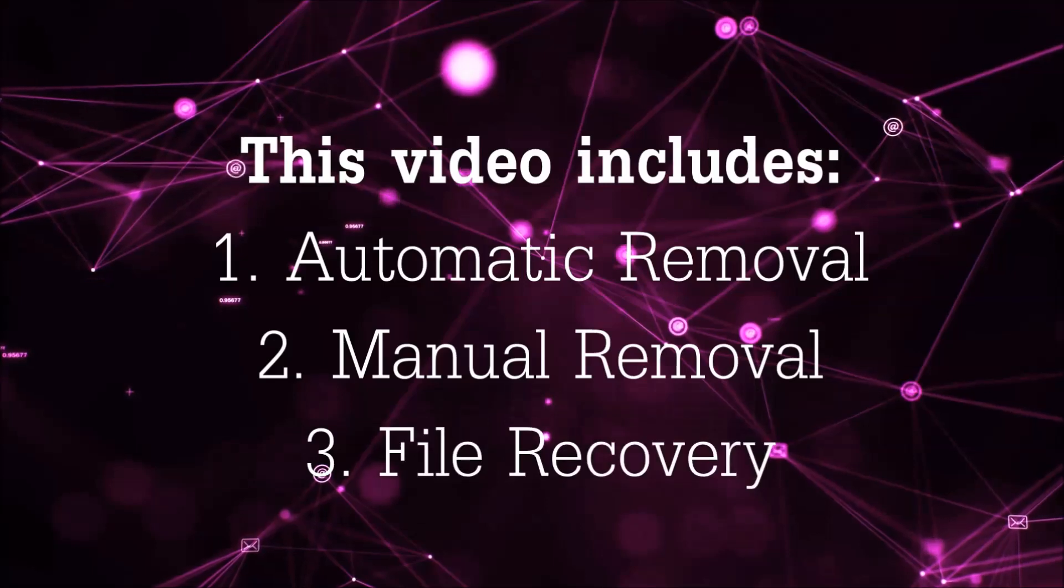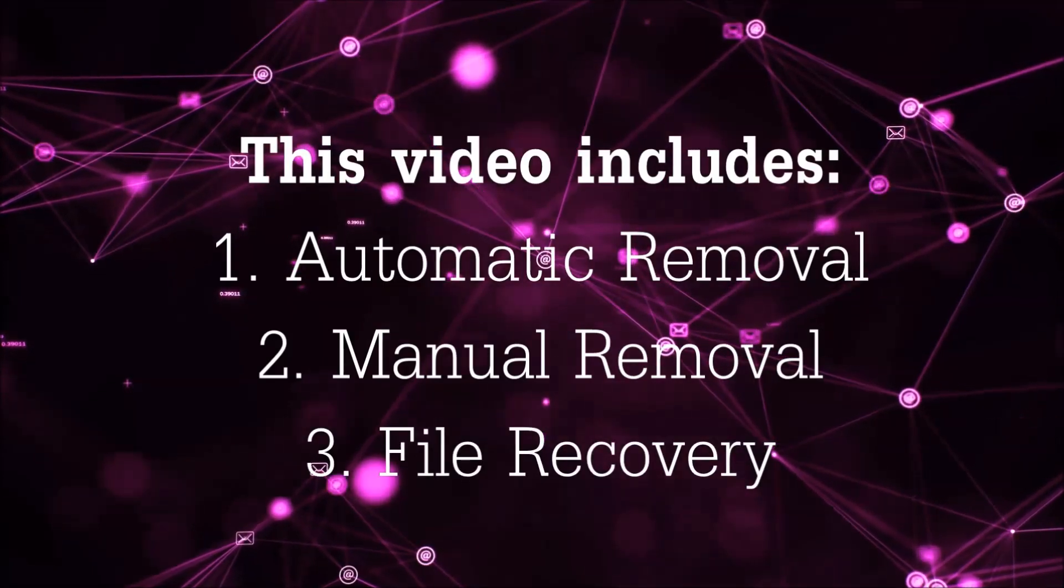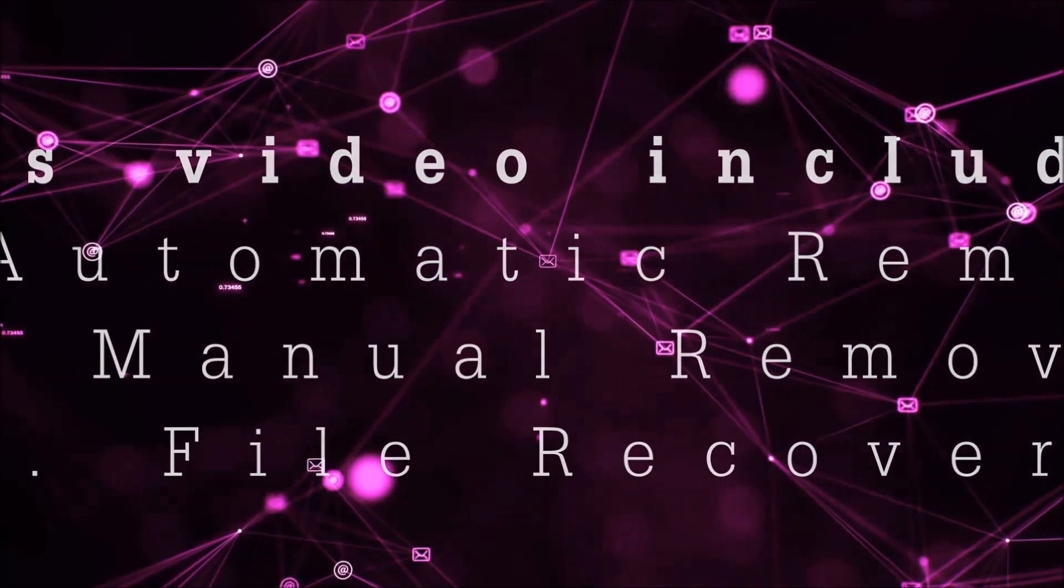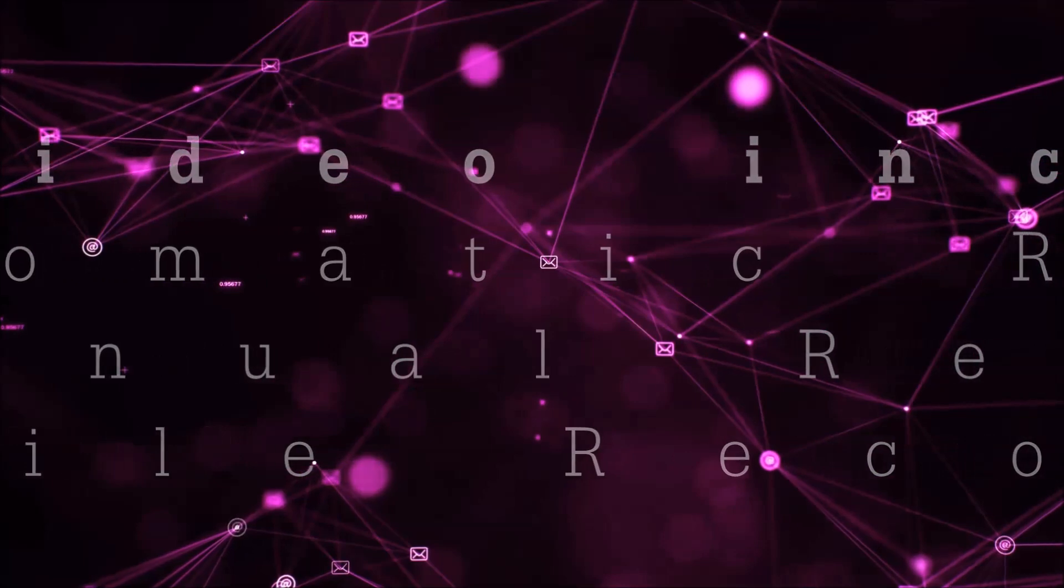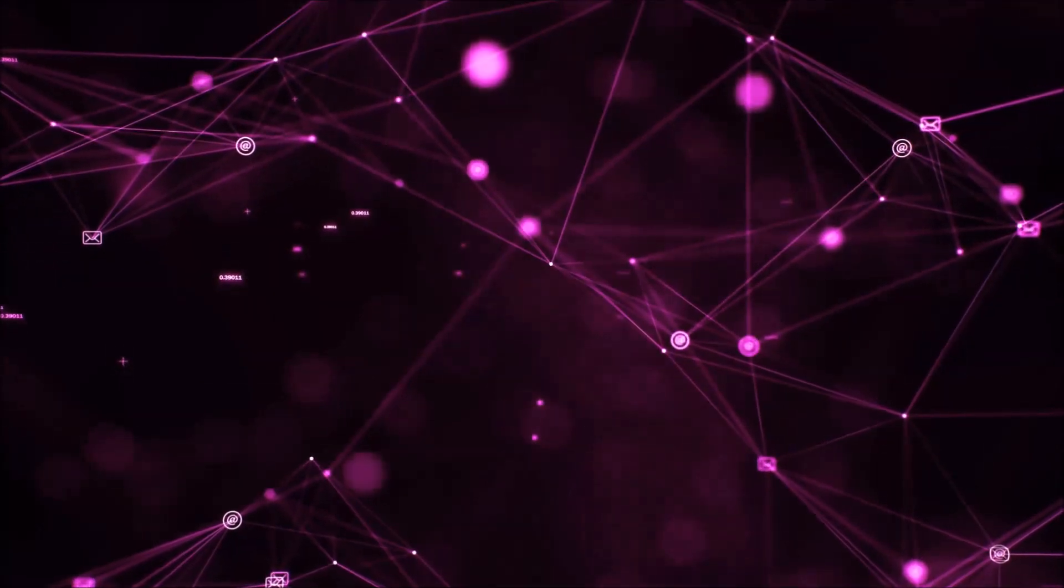This video is going to include three parts: automatic removal, manual removal, and I'm going to show you some file recovery methods that you can use to try and get your files back.